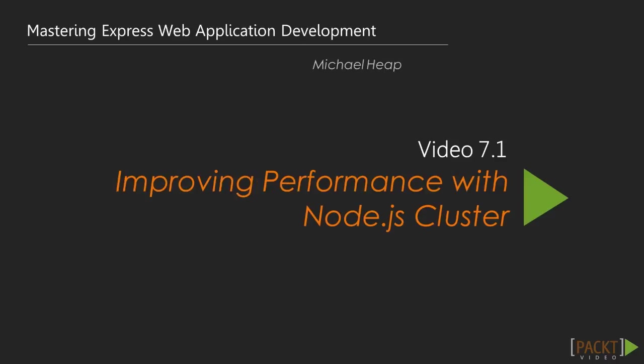So far, we've managed to build a small application, write a few tests for it and write some real-time functionality. This time around, we're going to be taking a look at improving our application's performance with Node.js cluster.